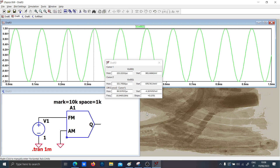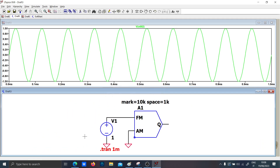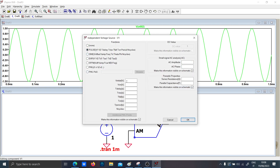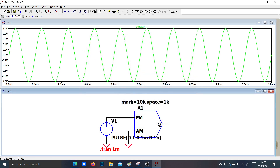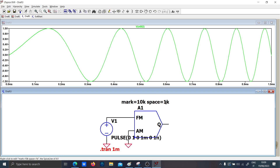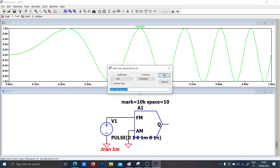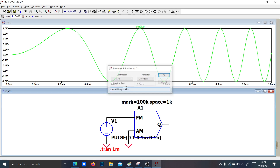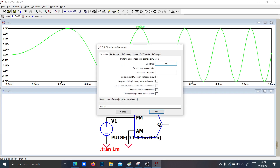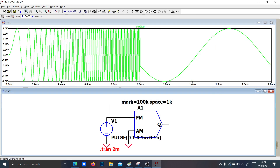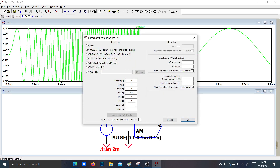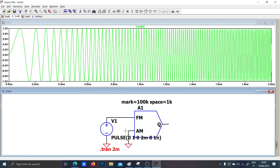Now let me put a pulse between zero and one with a rise time of one millisecond. You can see that the frequency is varying. Let me set the space to 1 kHz and the mark to 100 kHz with a transient of two milliseconds — you should see the frequency increasing. Let me set the ramp to two milliseconds.